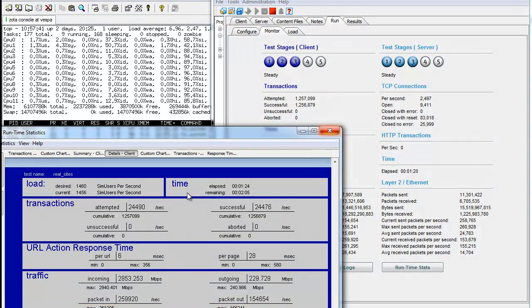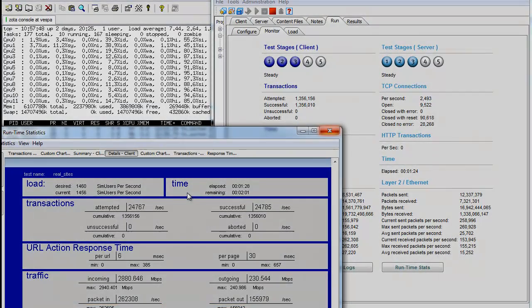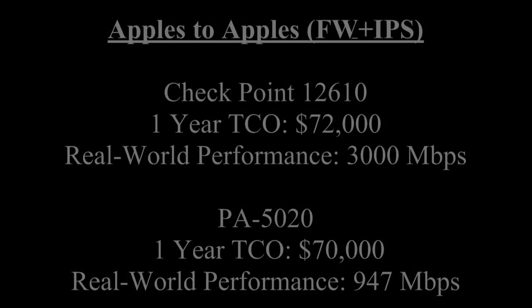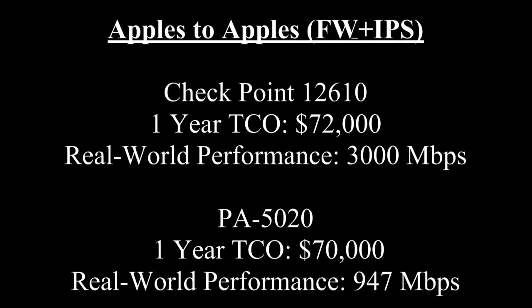When running a proof of concept test with the same parameters, we find that the Checkpoint 12600 appliance performs three times better than a comparable Palo Alto Networks appliance.